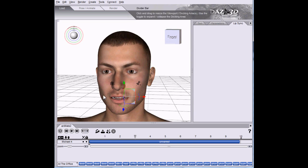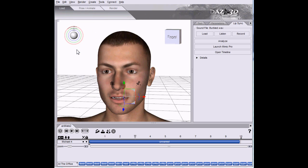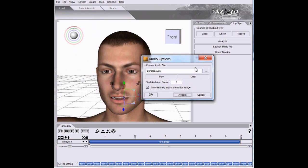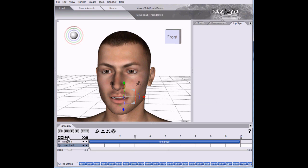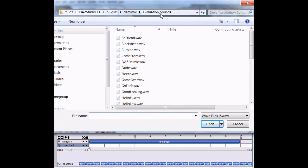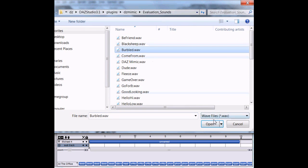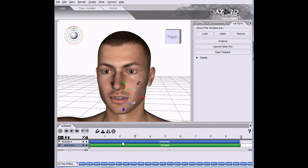The audio is coming from this edit audio from DAZ Studio, and we're going to clear that. We're going to add another track and add an audio block. Same place - Evaluation Sounds, Burbled. We'll just move those together.